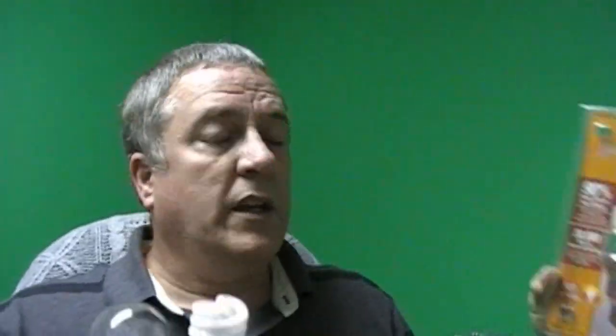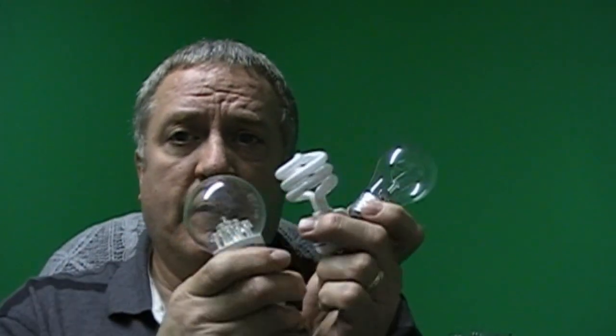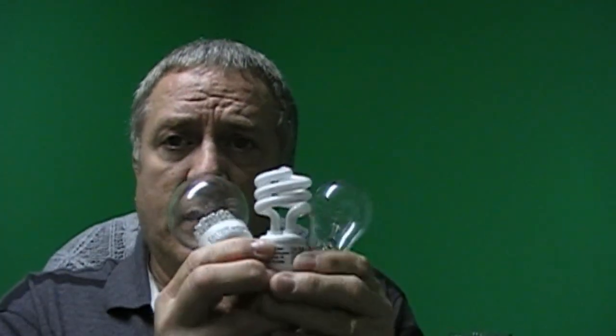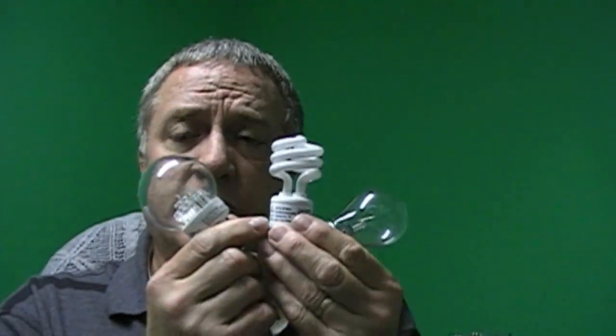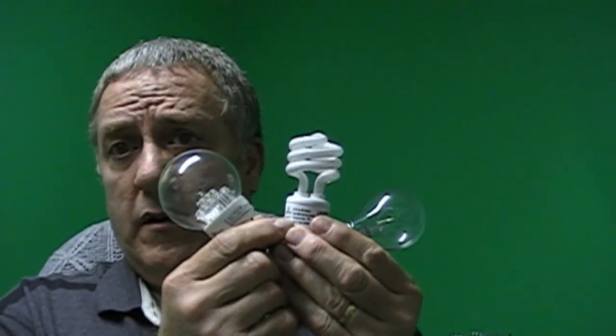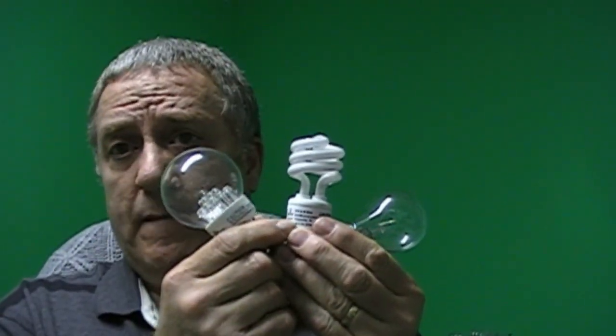These have a lifespan, according to this, of 6,000 hours. And the LED has a lifespan of 30,000 hours. And they are mercury-free, which is a drawback to these because they have mercury in them. So out of the three bulbs, the LED actually is not a bad deal.